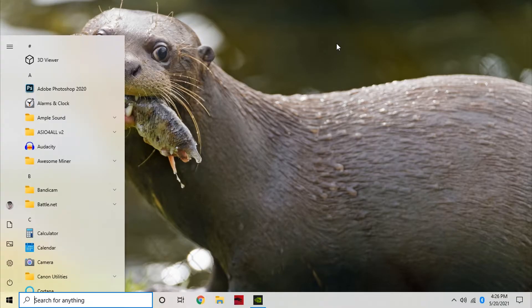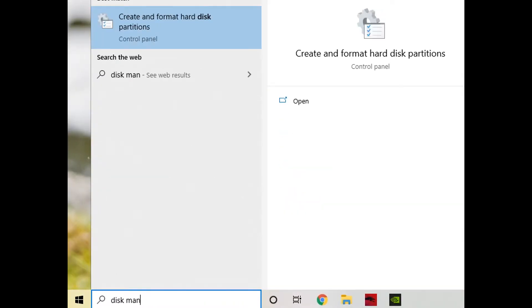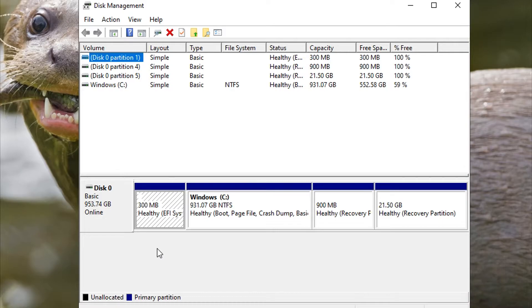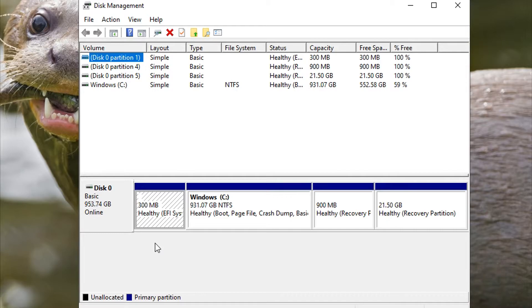The first step is you're going to want to go to disk management. I'm going to swap over to another recording I did on my other computer just so I can show you guys how this works.